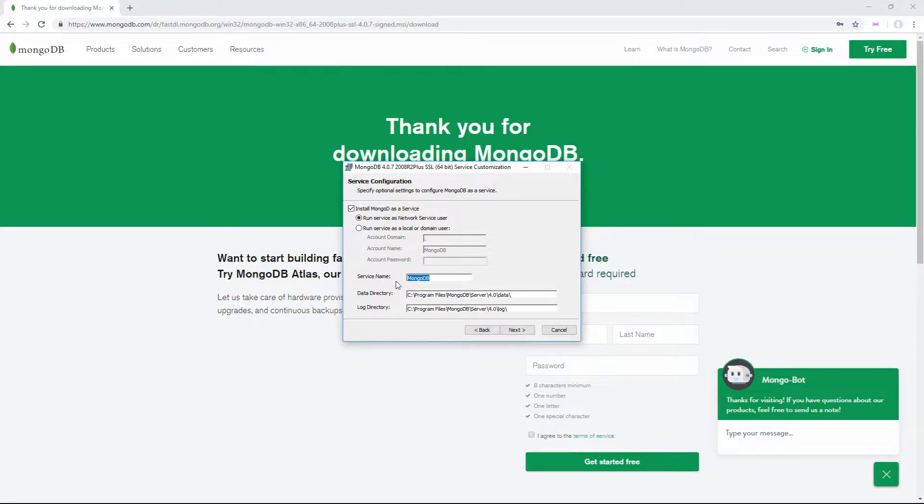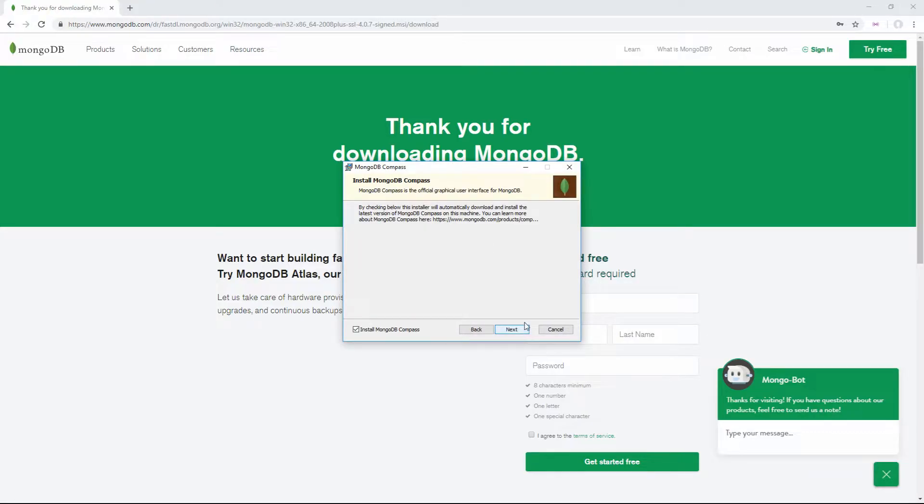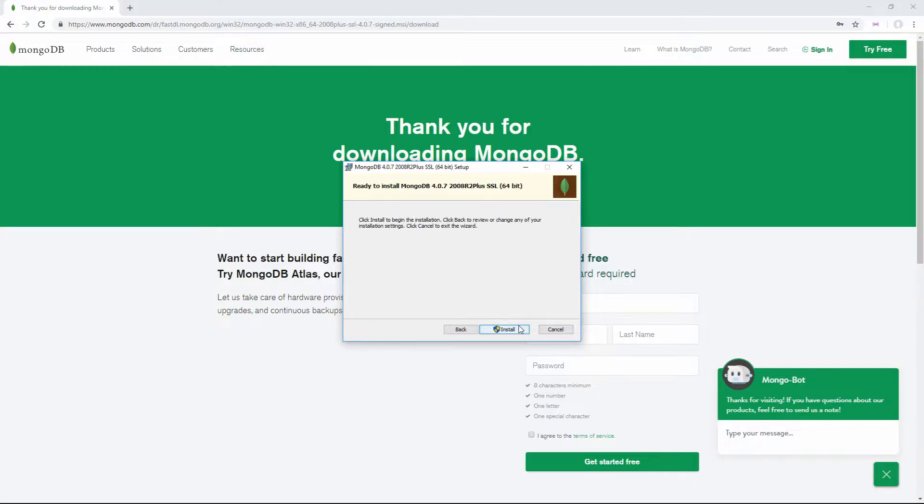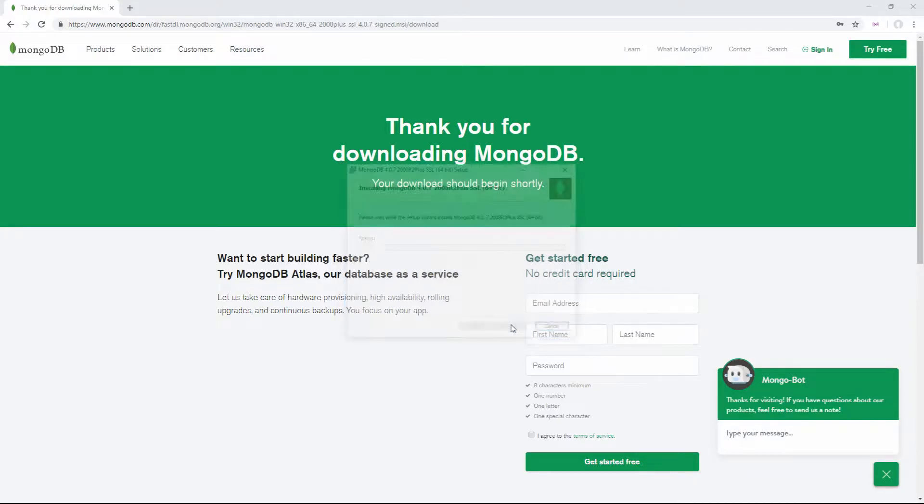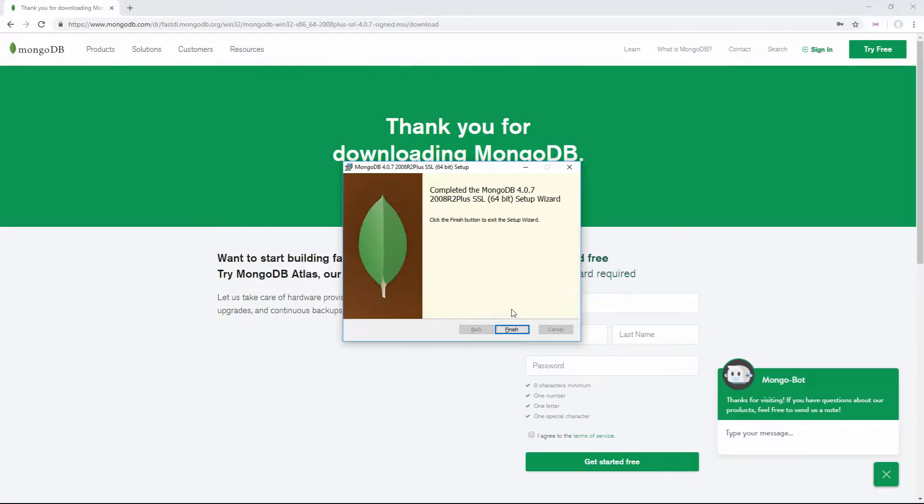We'll keep the MongoDB service name and the data and log directory the same. Click next, and it'll ask if you want to install MongoDB Compass, which is just a graphical user interface for MongoDB. I'm not going to install it, but you can if you want. Then click next and install.